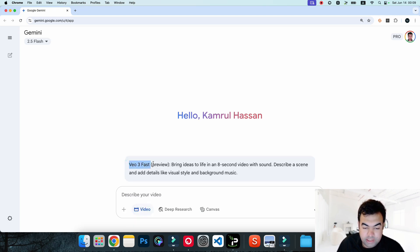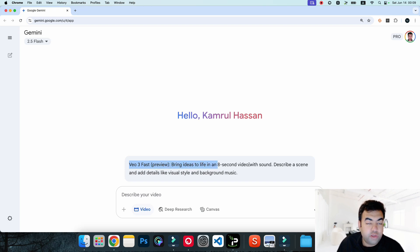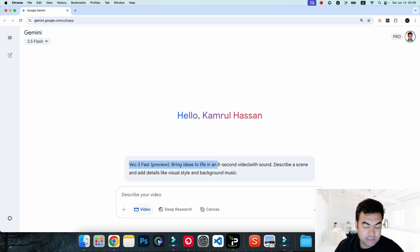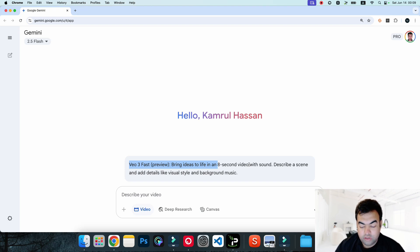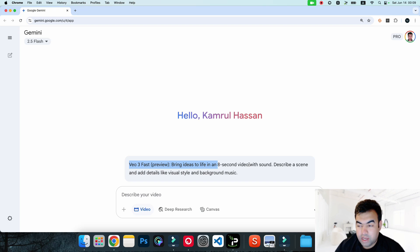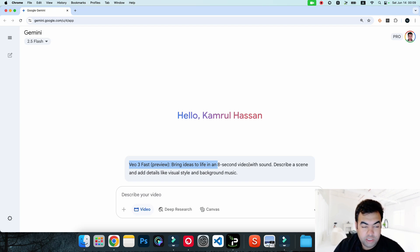you can see 'Write and generate with VO3'. If I click here, now you can see we have access to VO3 Fast Preview. We can now have access to Gemini VO3 inside the Gemini chat. This is the reason many of you are not finding this option. If you're not from an approved country, maybe Europe or other countries, then you have to follow this step and you will get VO3 inside your Gemini.